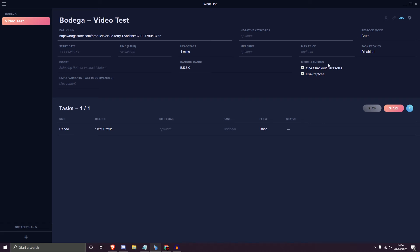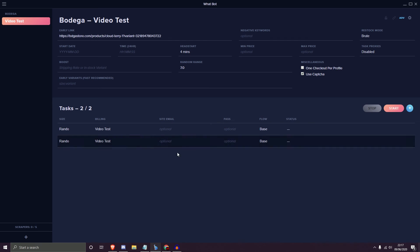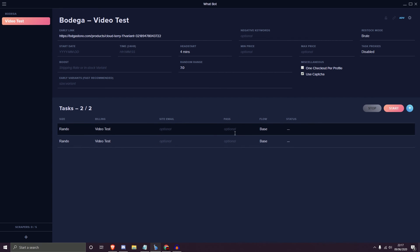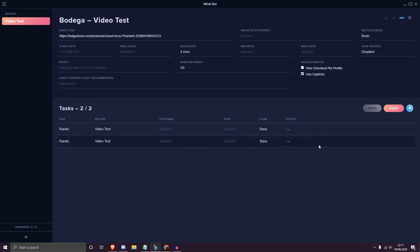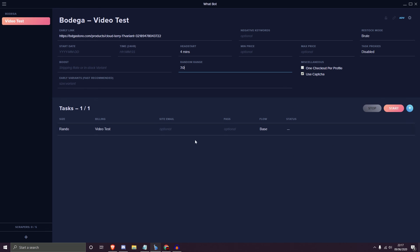Each task created uses the specifications set at the time of creation, so switching settings and hitting create again produces a new task with the new settings. The cog button at the top lets you edit the group, such as changing scrapers. In the task view, you can see the size is set to Random Range, and billing is configurable — you can select the test profile or the video test profile created in this overview. Site email and password are optional. Right-clicking a task lets you disable or delete it.